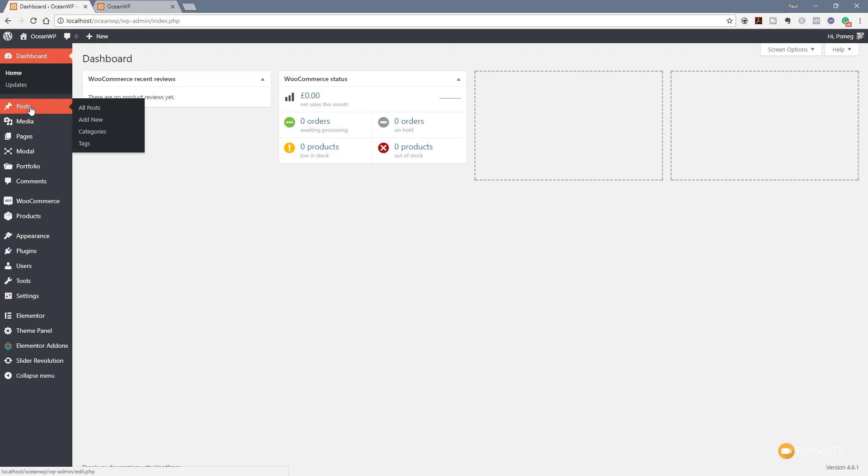For this video we're going to concentrate solely on the post section. If we take our mouse over that you can see we've got four different options: all posts, which allows us to list and see all the posts we have on our website; add new directly from here; categories, which is a way of grouping your posts together; and finally tags, which is another way of grouping content. We'll leave tags for now — it's not that important for most smaller websites and we'll look at that in another video.